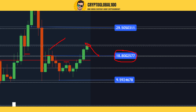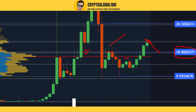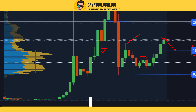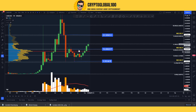If we take a look at this red candle, it also got rejected as a support area from this region. Looking at the Volume Profile (VPR), you can see that within this rectangular area, there is a large amount of trading being done — large volume on these lines and within this rectangle area.